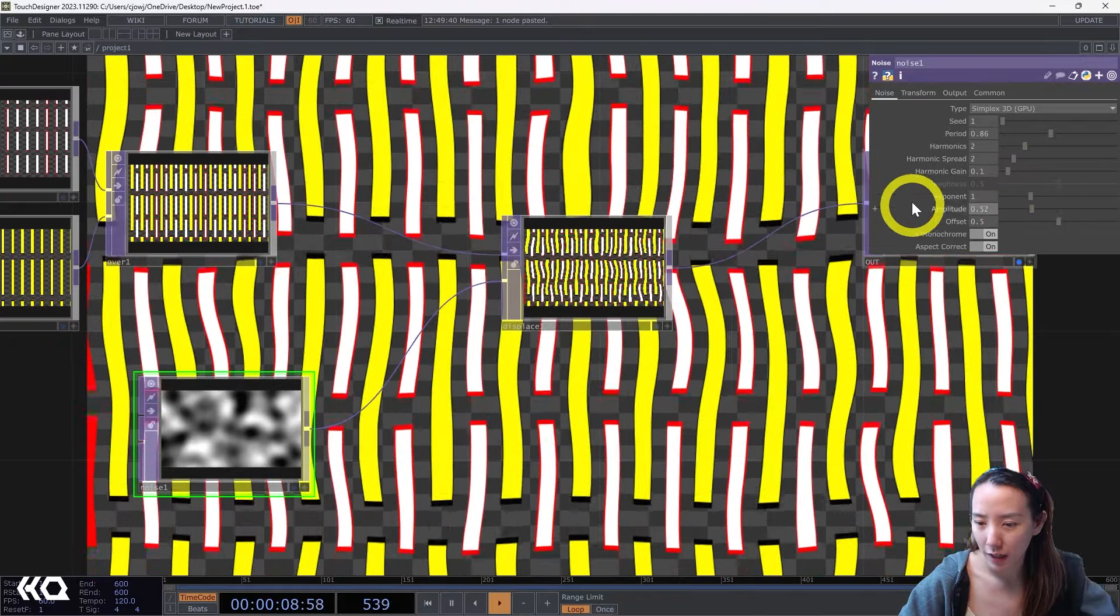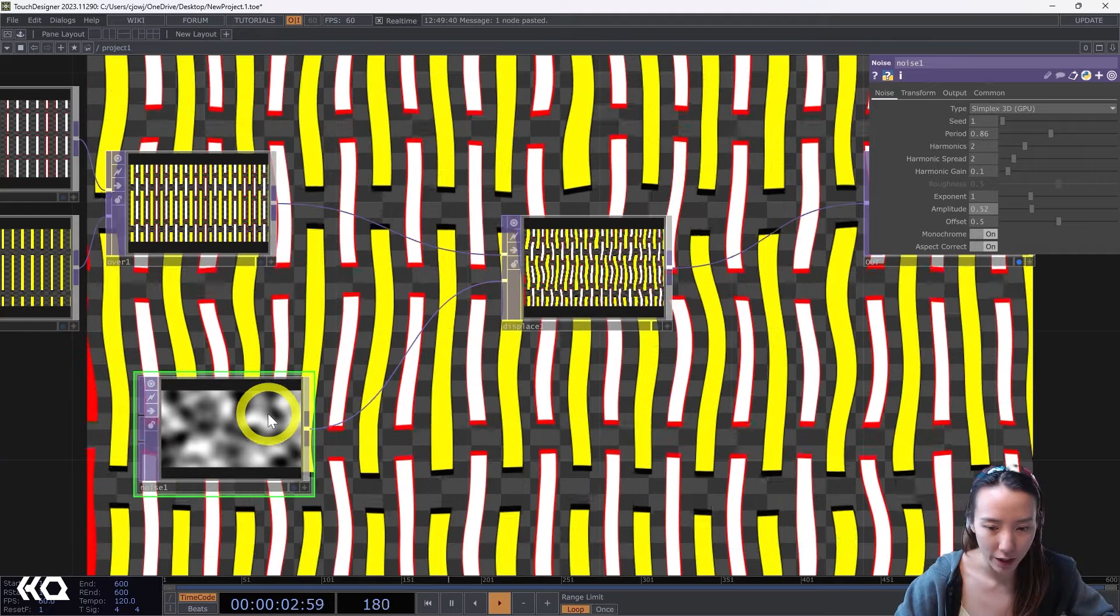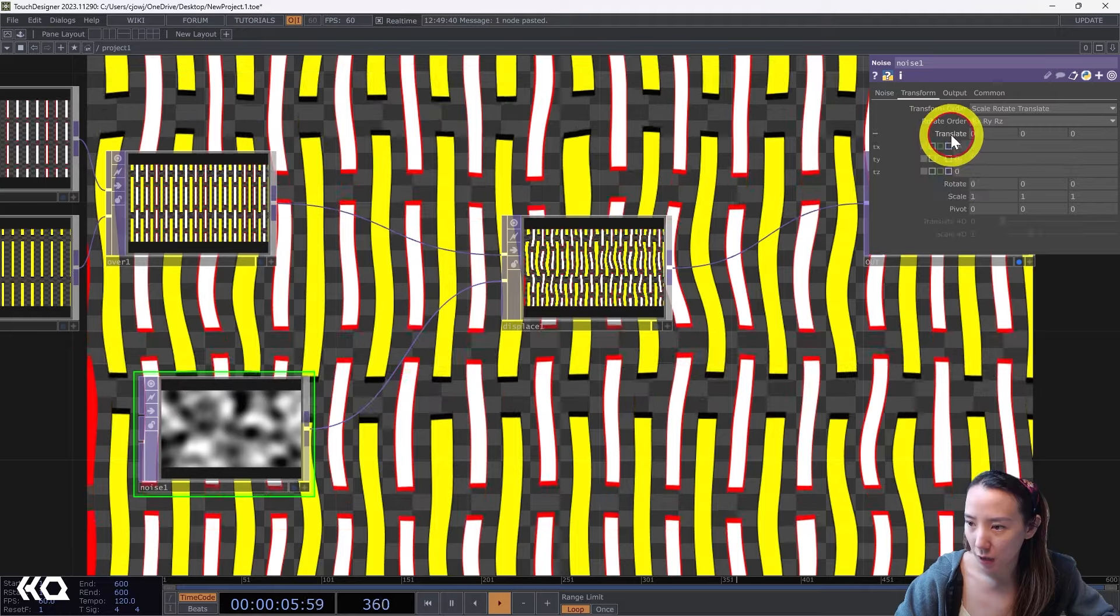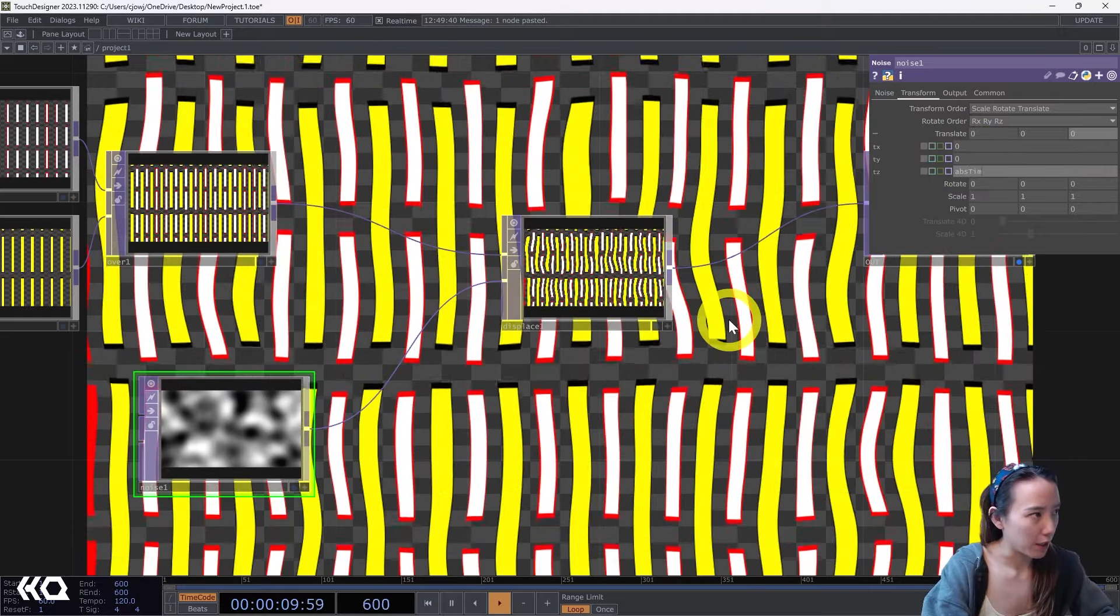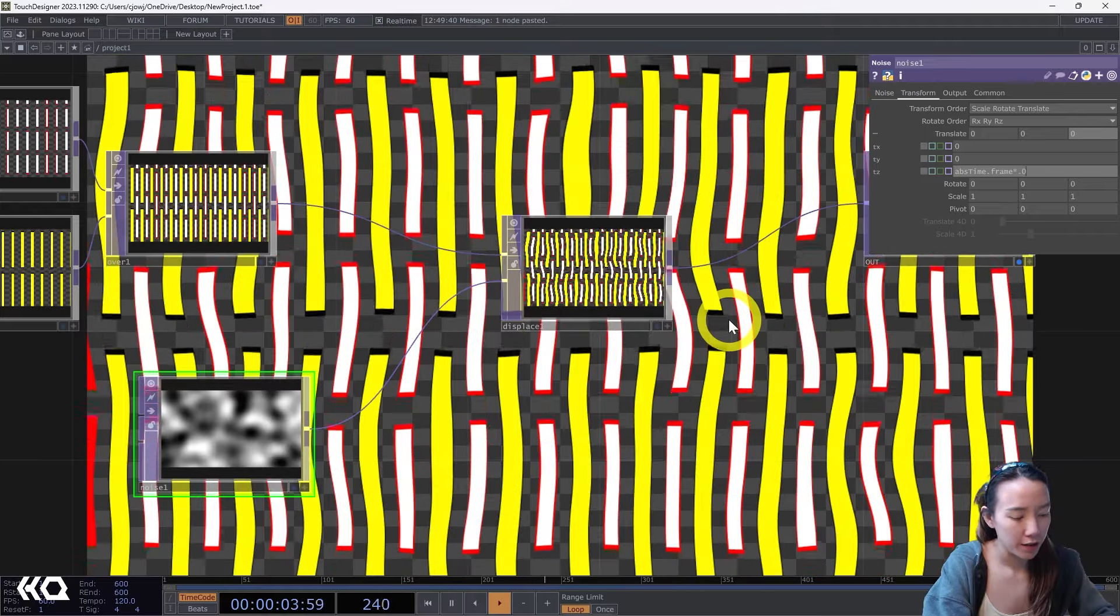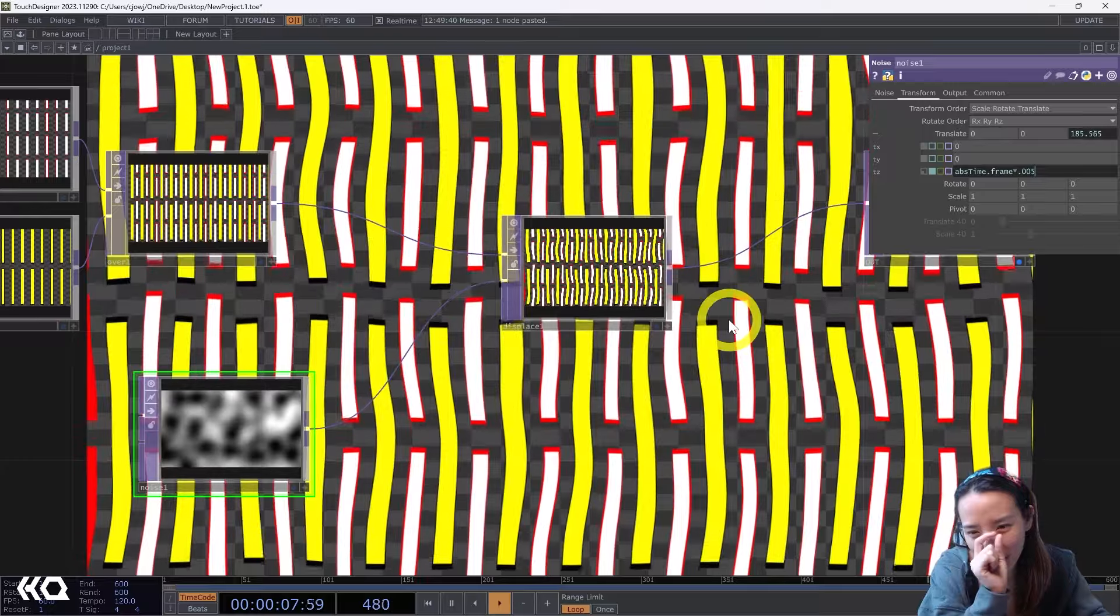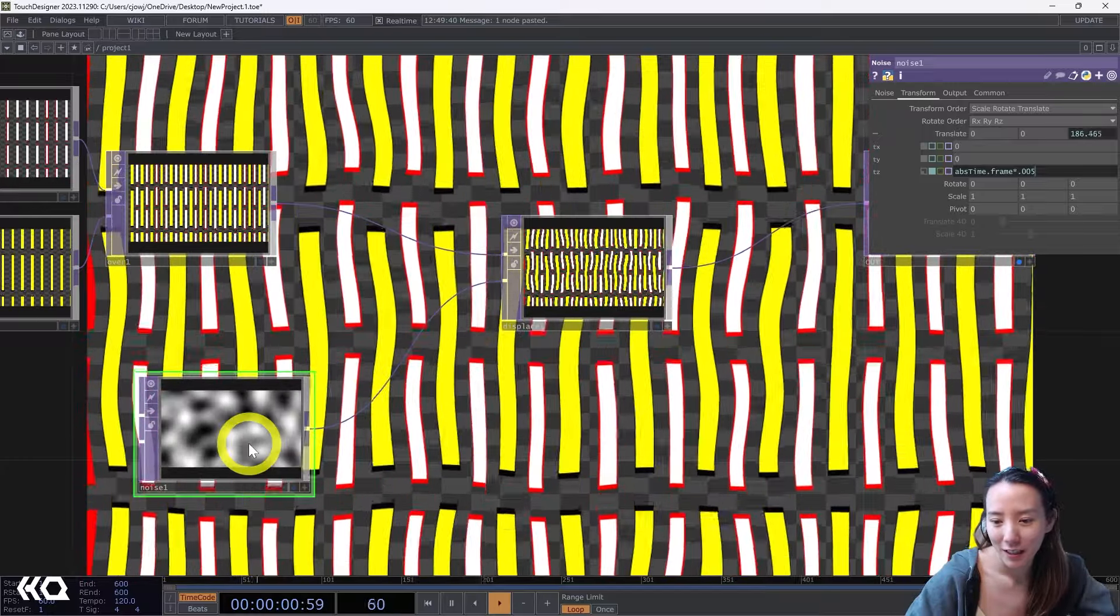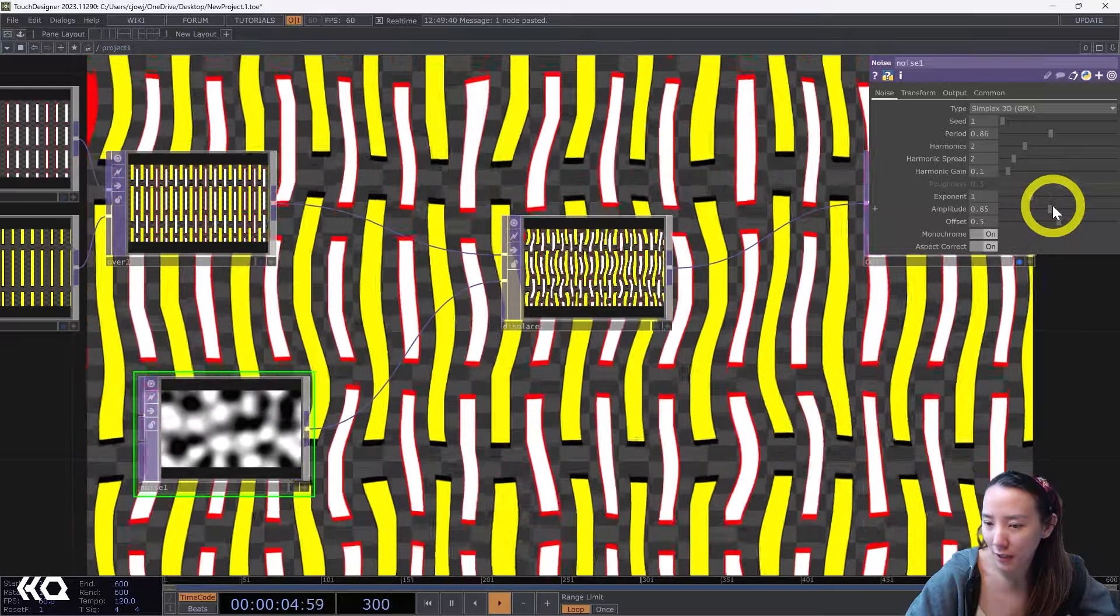Right now it's pretty static, so let's also animate this noise. And then translate, the translate Z we'll put absTime.frame, and just want to be very subtle so 0.005, so just tweaking this a little bit but it's kind of wiggling it out. And if you want to wiggle it more you can increase the amplitude something higher.